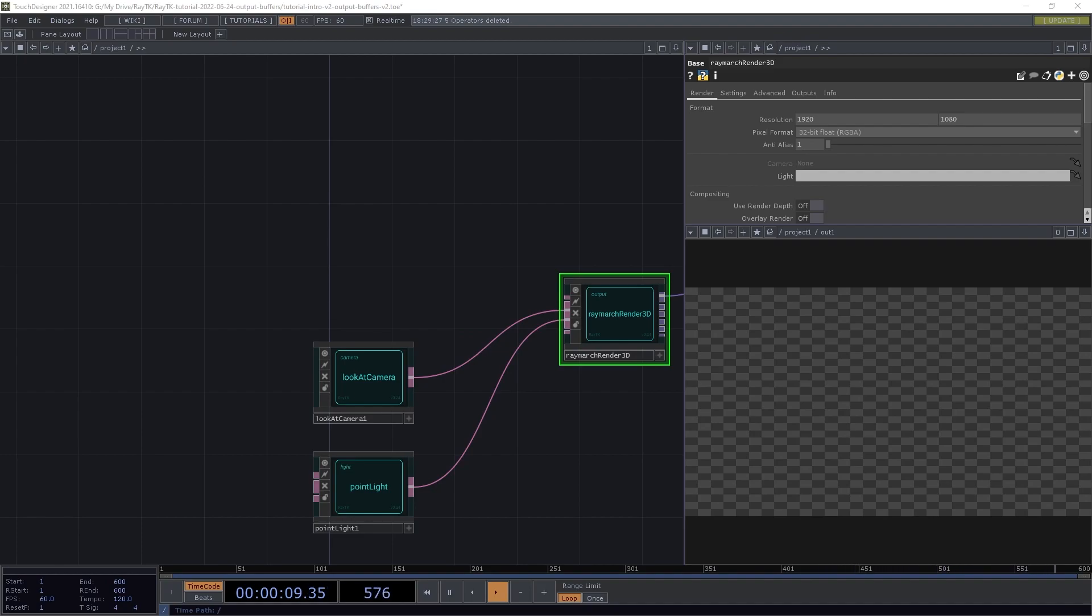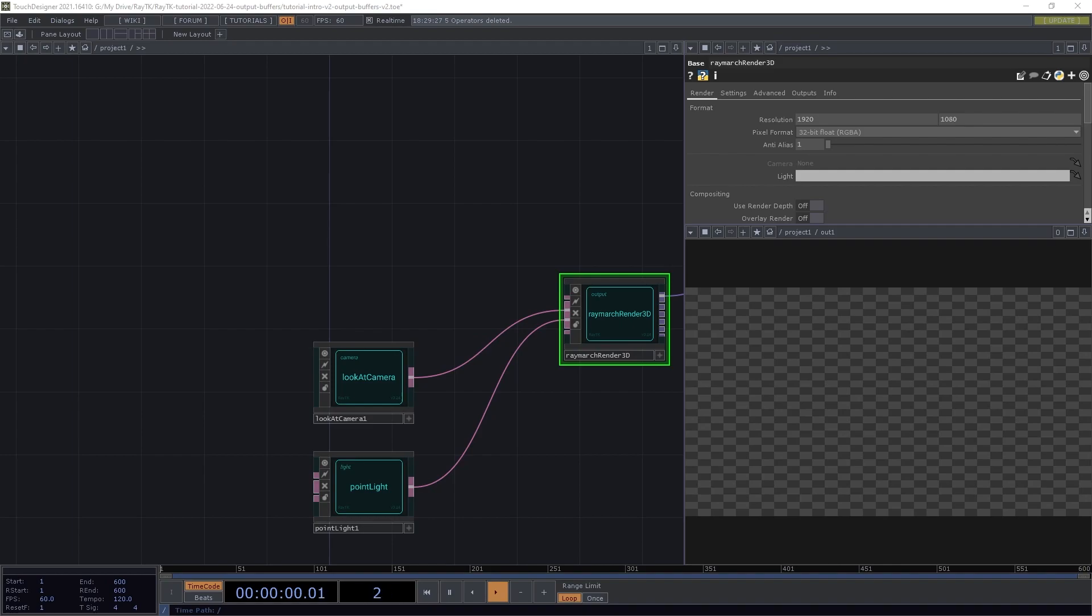The Raymarch Render3D operator and other render operators can also output other types of images containing different types of data about each pixel. These other sources of data are called output buffers. They're equivalent to output buffers in traditional render jobs.